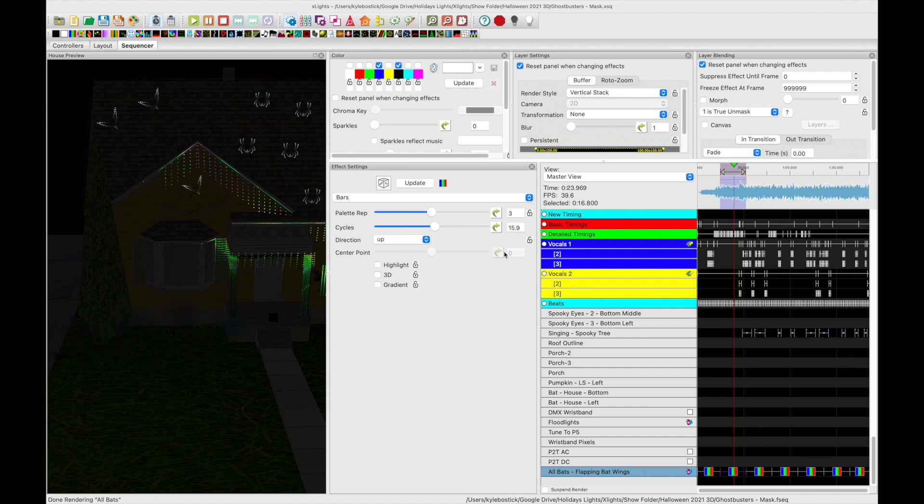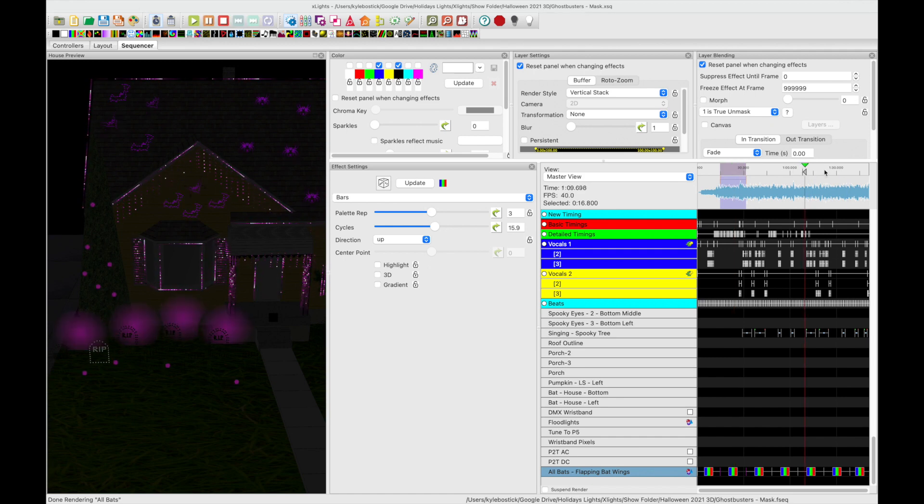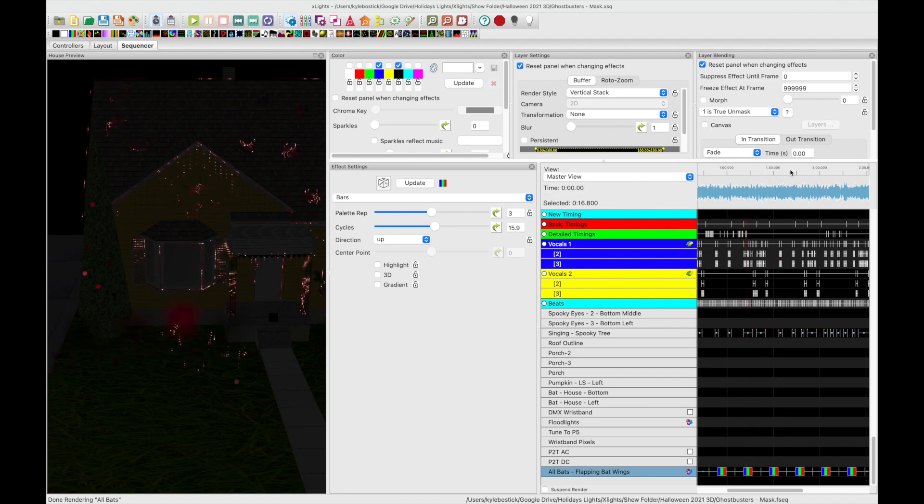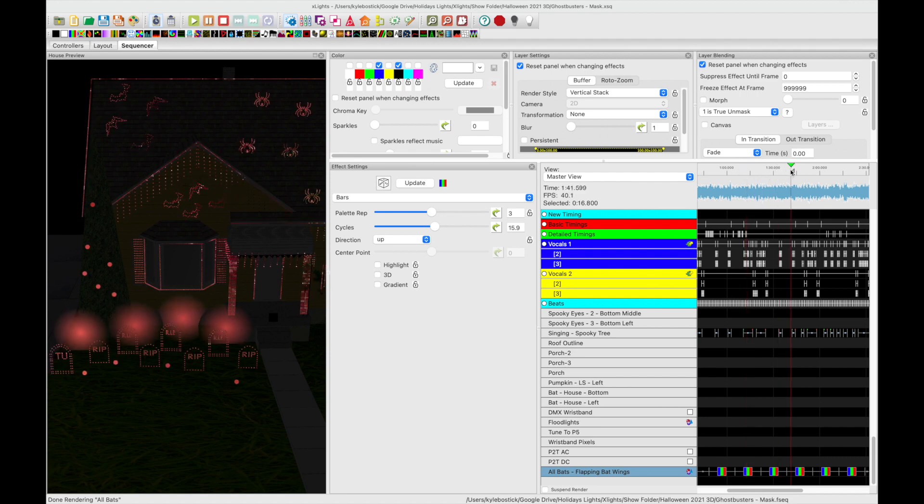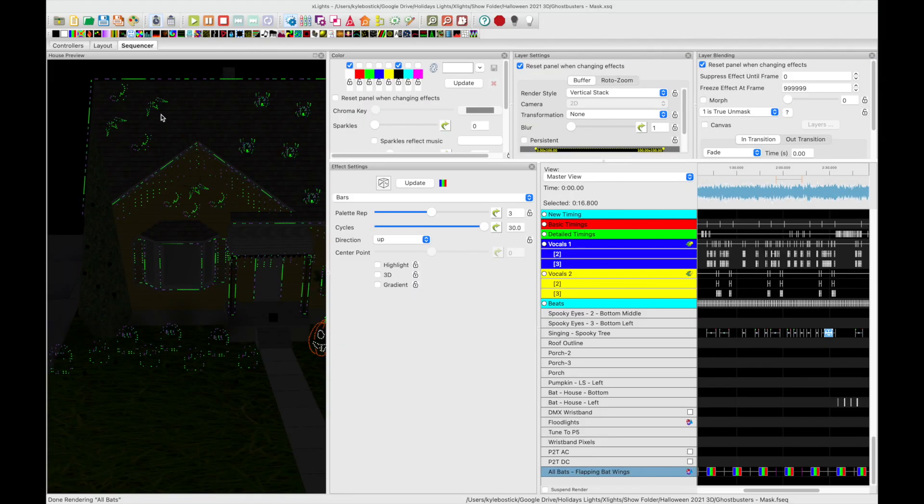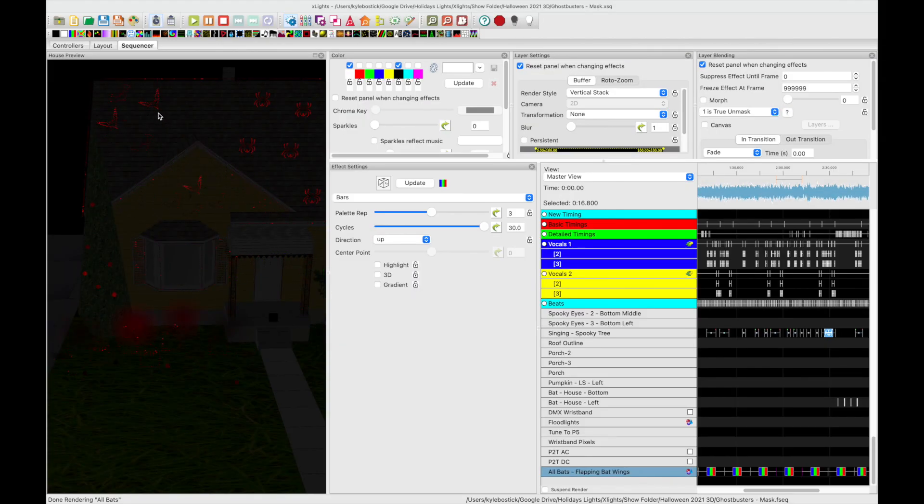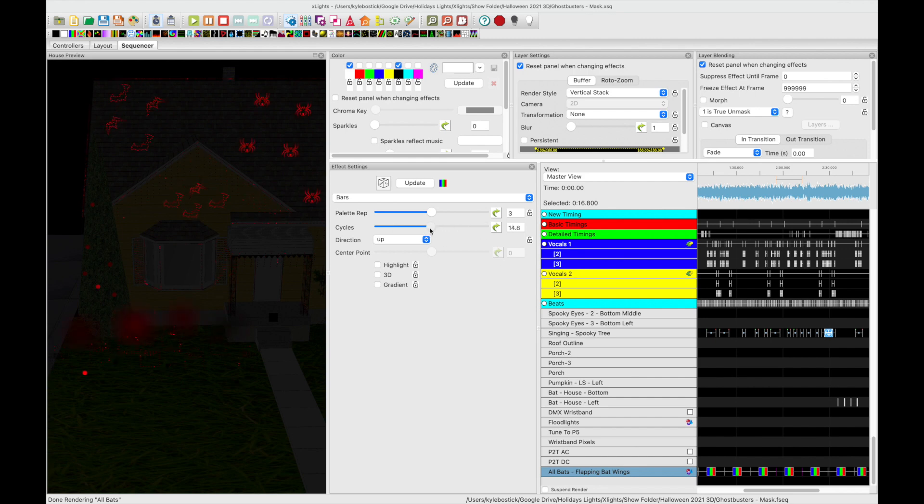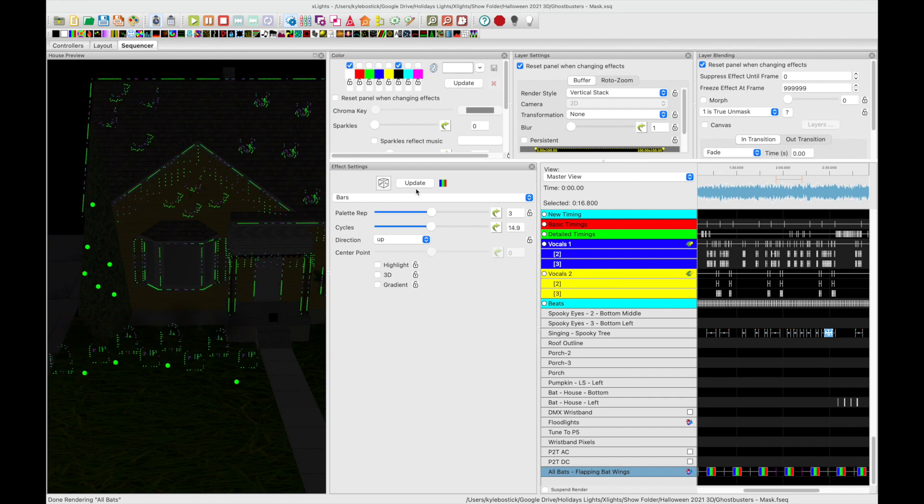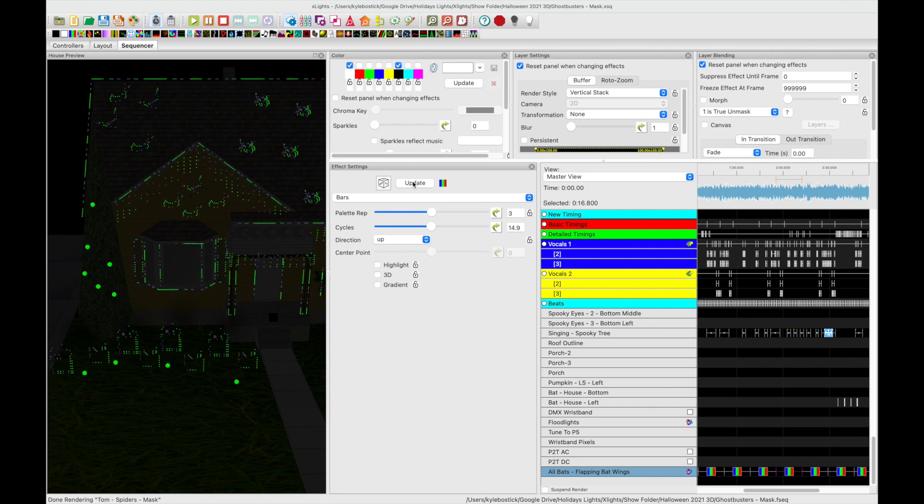If you want them to flap their wings faster, slower, if you want to skip it you know you could just totally remove the effect. Totally up to you. But this will give you a little more flexibility. So you can see that the wings are now going a little faster than they were before. You can just kind of play with this. You don't have to have them going on throughout the entire song.